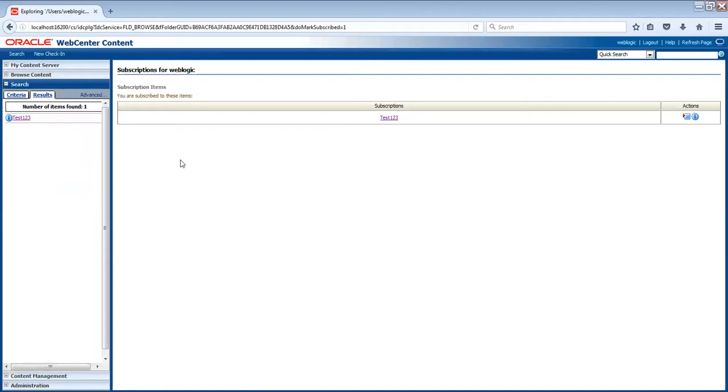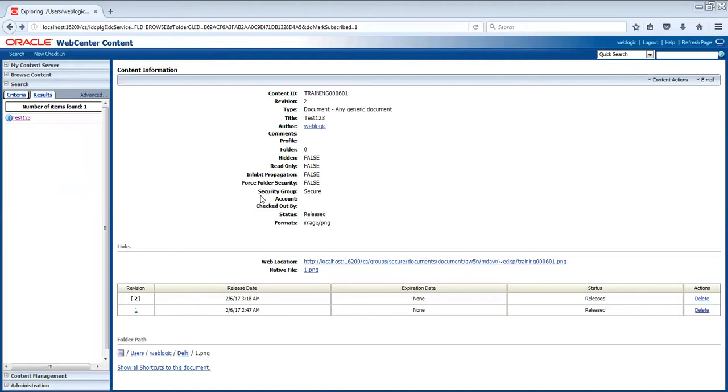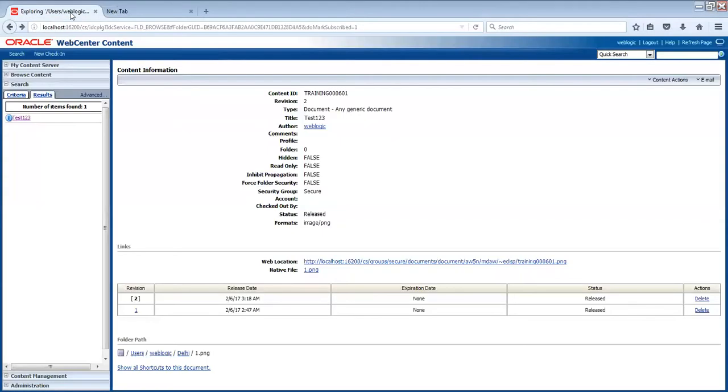The new topic is called user management. So here you have logged in with the web logic. It's a default user. We have logged in with the user. So how this user is coming? How we can create a new user? How can I create a user Mitra in the system? We can do it two ways. The first way is called external way where the user is coming from web logic or through LDAP.